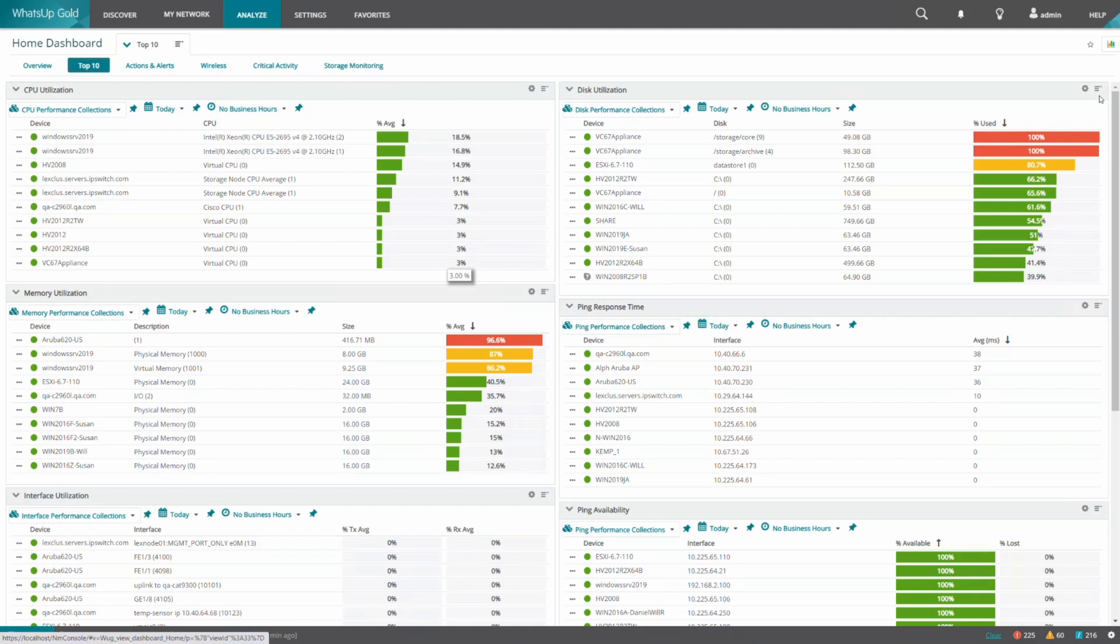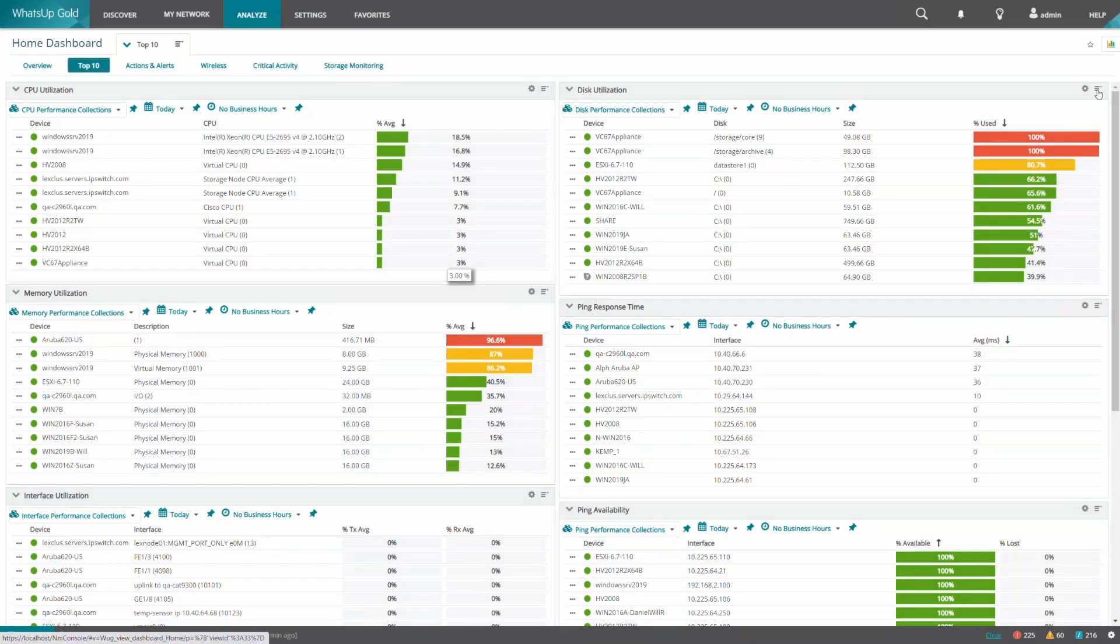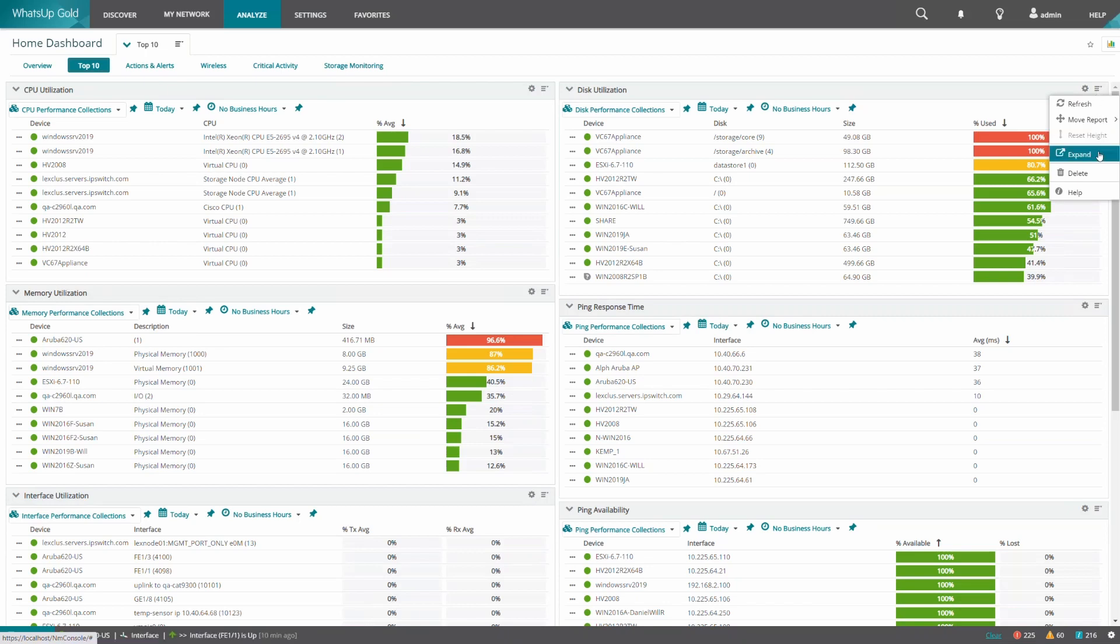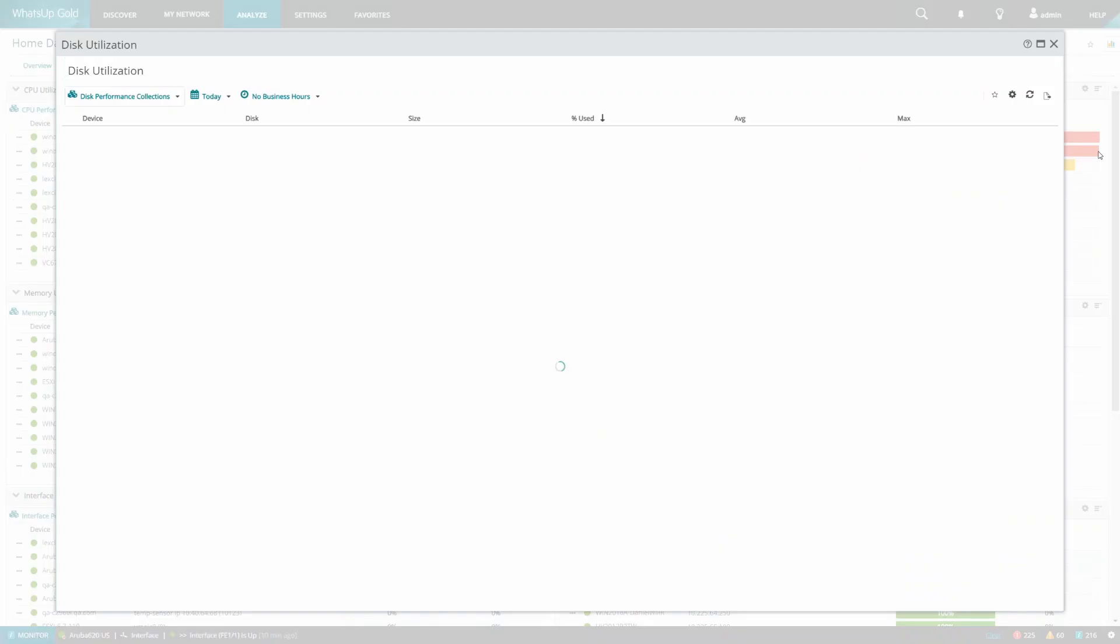In this example, we could open the Disk Utilization report from the top 10 view. Like in the export example previously, we will expand the report.